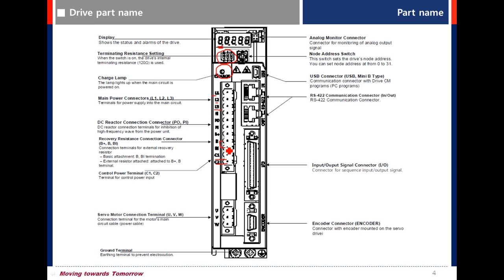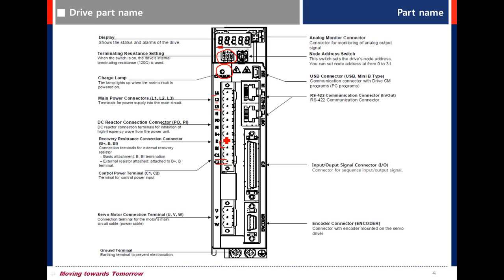To use external braking resistor, remove the short bar between B and BI and connect the external braking resistor between B plus and B.